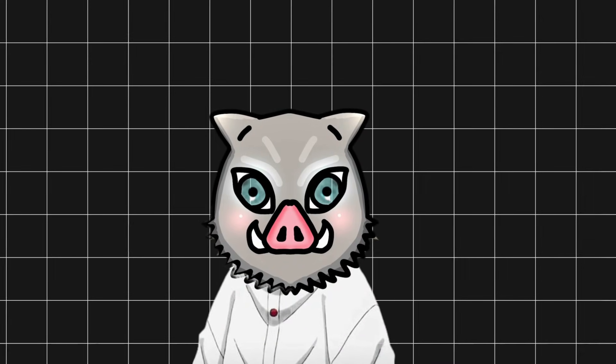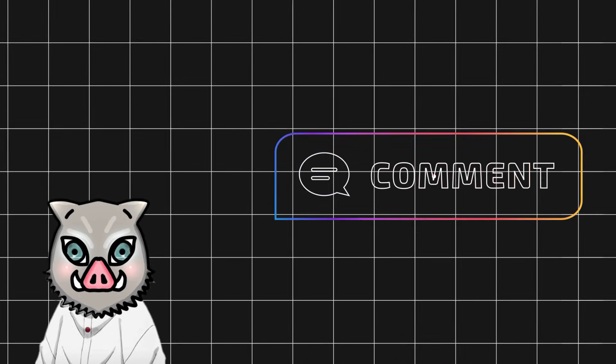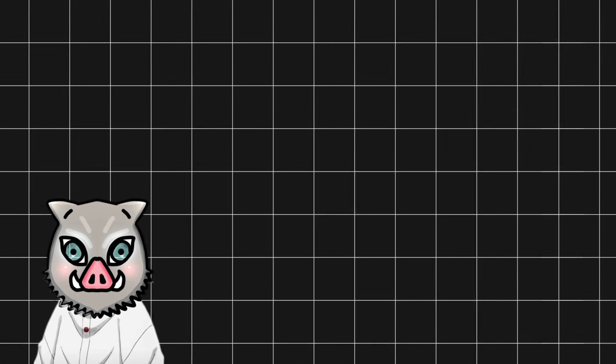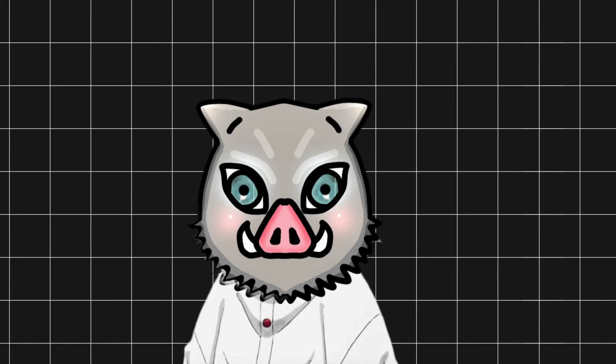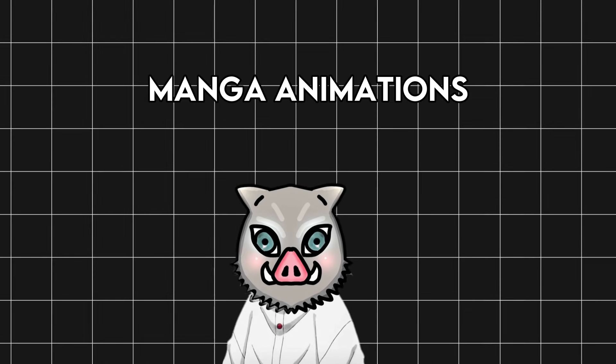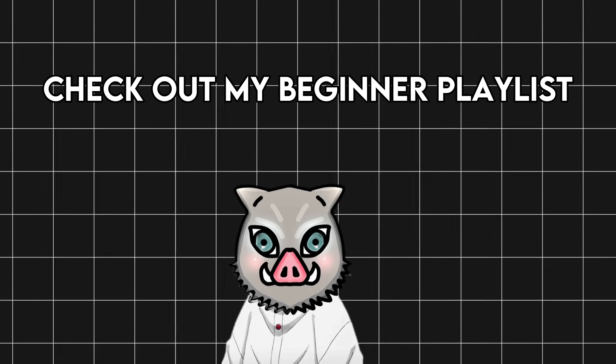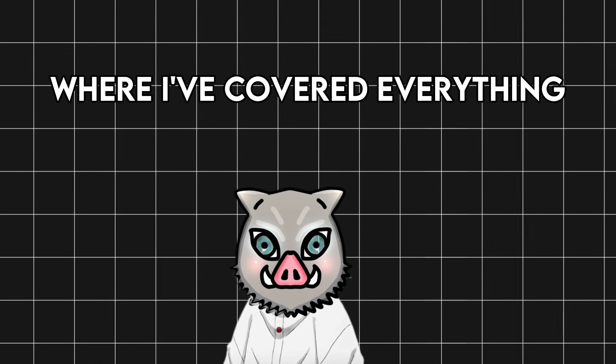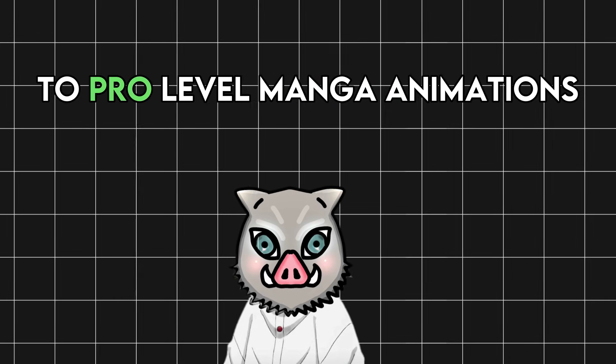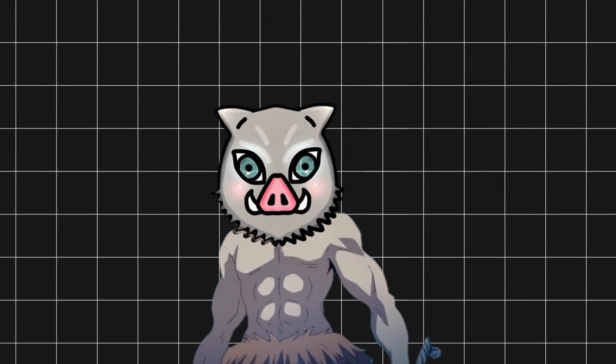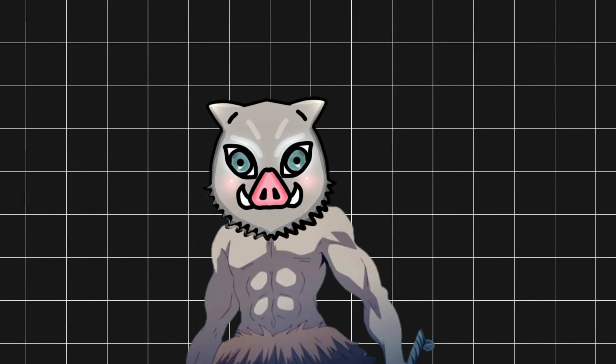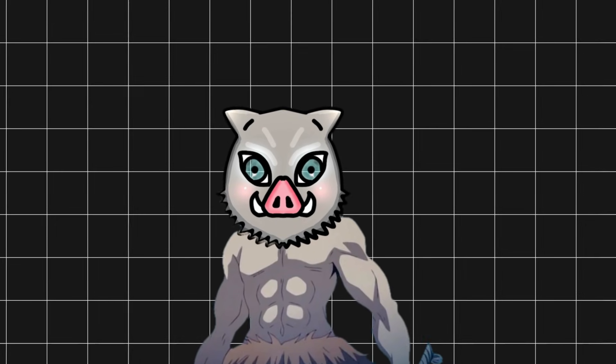Thank you so much for your support till now. If you had any trouble while following this tutorial, feel free to comment down the timestamp and I'll be happy to help. If you want to learn more about manga animations, check out my beginner playlist where I've covered everything from scratch to pro-level manga animation. Again, thank you so much for watching. Until next time, this is Roni, signing off.